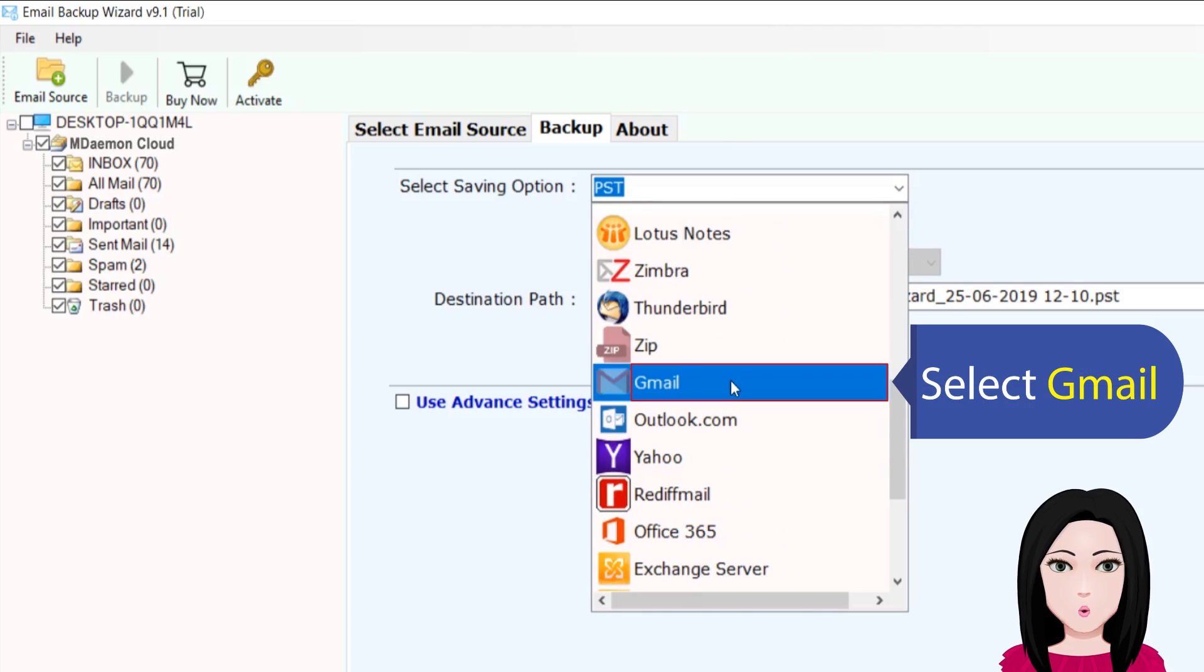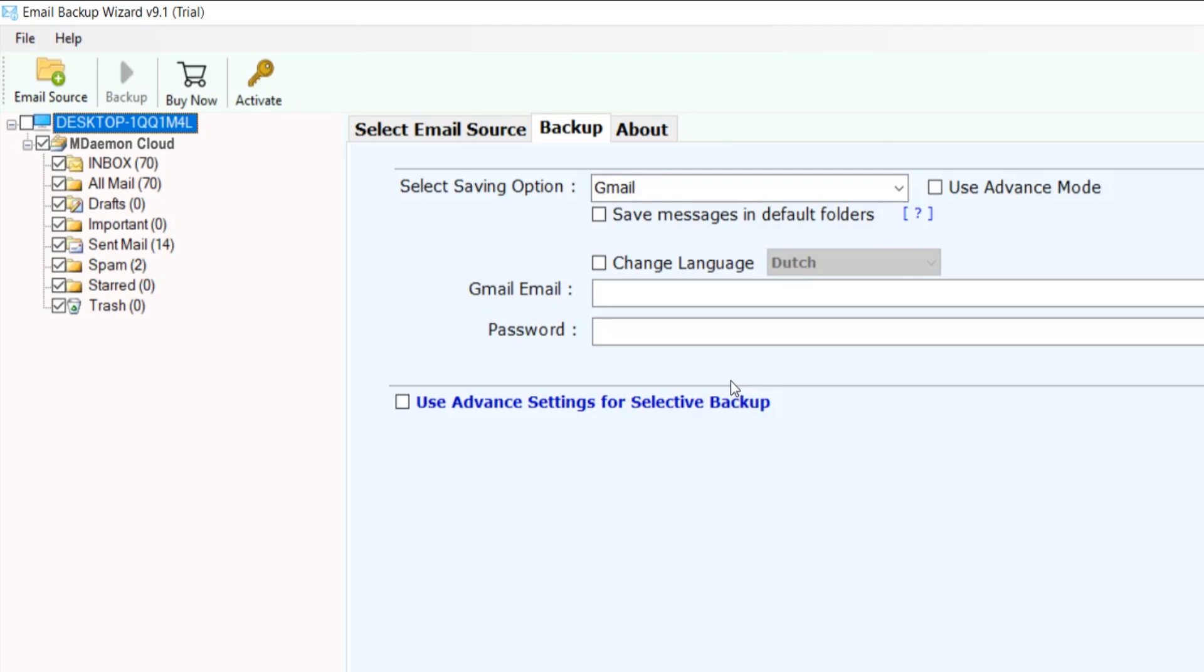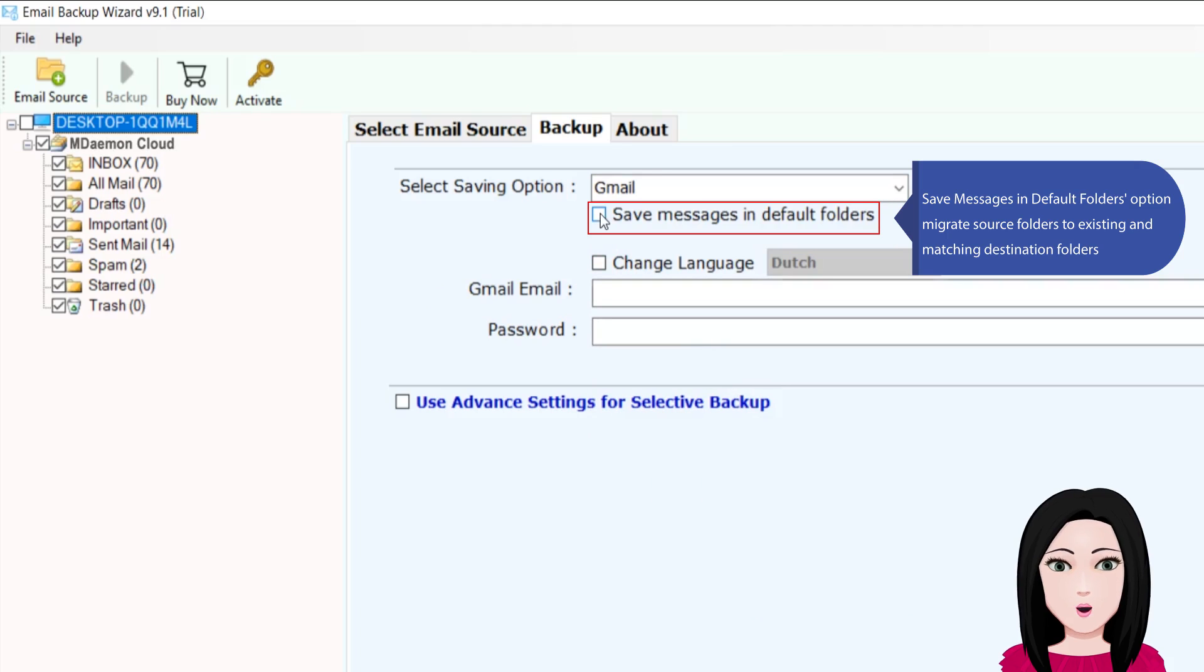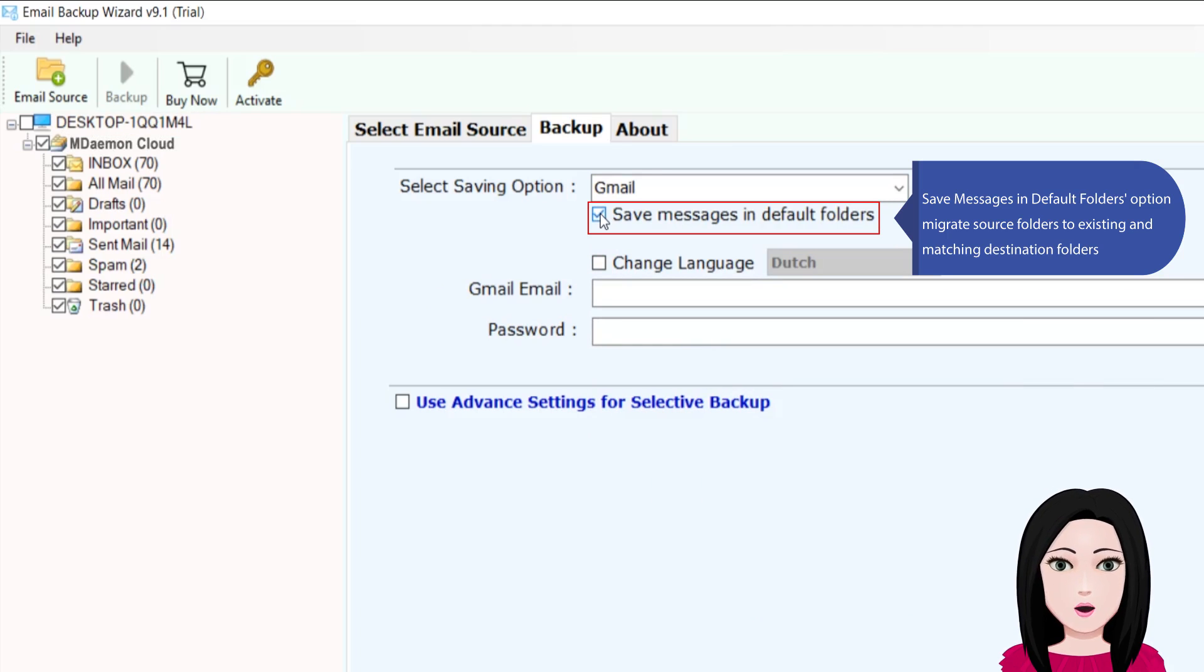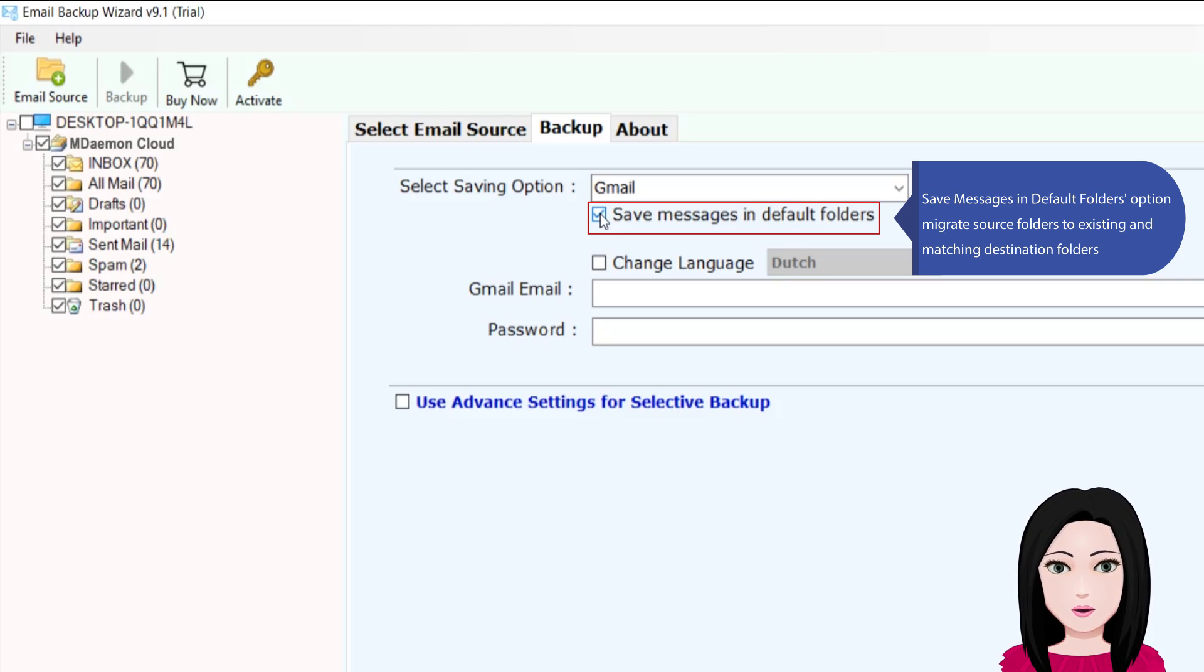Select Gmail. Save messages in default folders option migrates source folders to existing and matching destination folders.